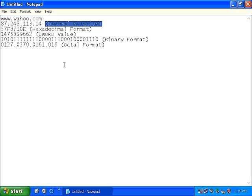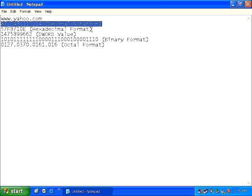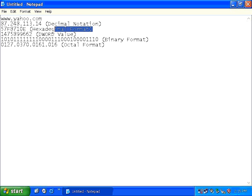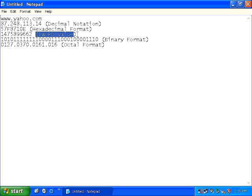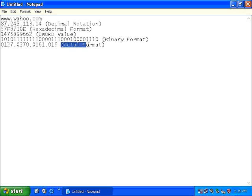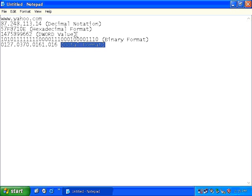However, this decimal notation format of an IP address can easily be converted into a variety of different formats like hexadecimal, dword value, binary format and even octal format.